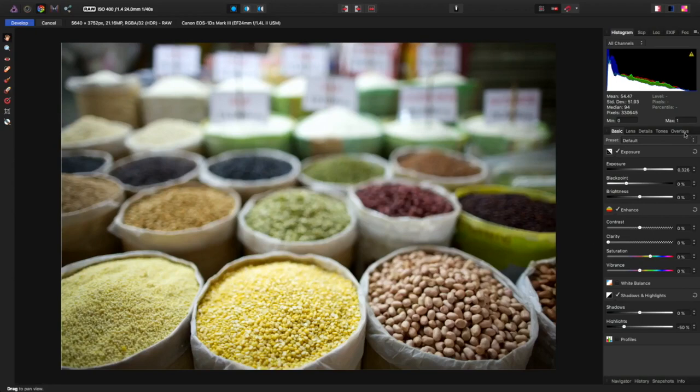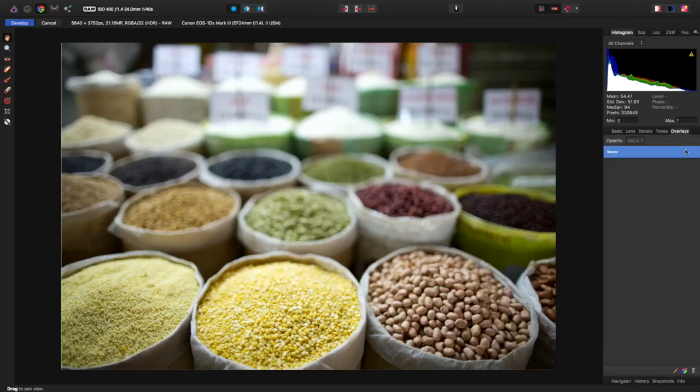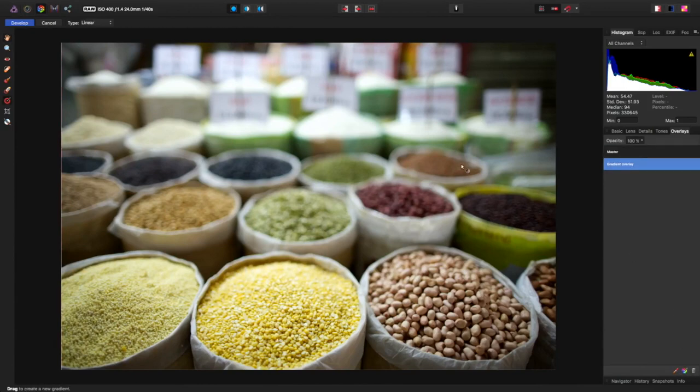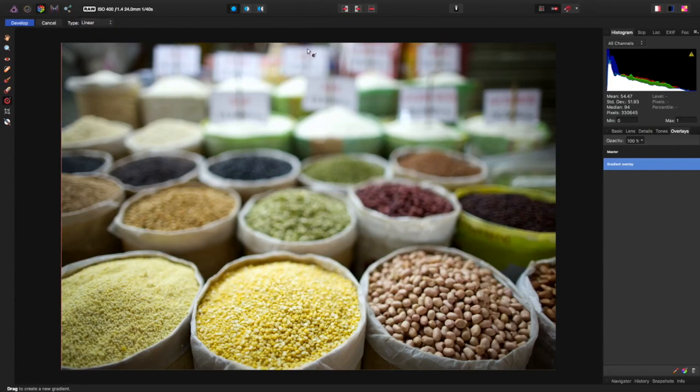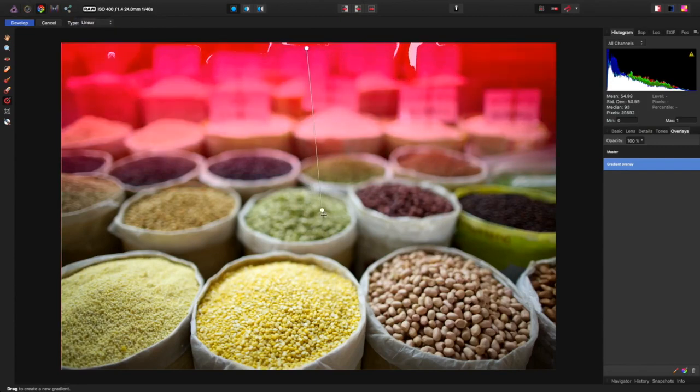So I'm going to go to the overlays and down here you've got three options: delete, brush it in, or do a gradient. So I tap on the gradient one. And this is cool up here, this is what type of gradient you want: linear, elliptical, or radial. So we're going with linear and I'm just going to pull down.